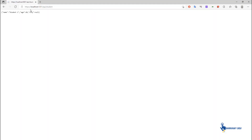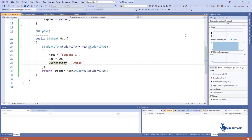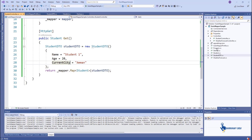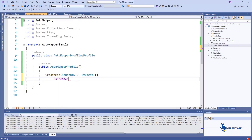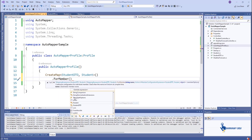After running the application, you will see the city is not mapped with the CurrentCity property. To solve this problem, AutoMapper has a concept called projection. You have to define a mapping for all properties that differ between both classes. Open the AutoMapperProfile file and add the required code.